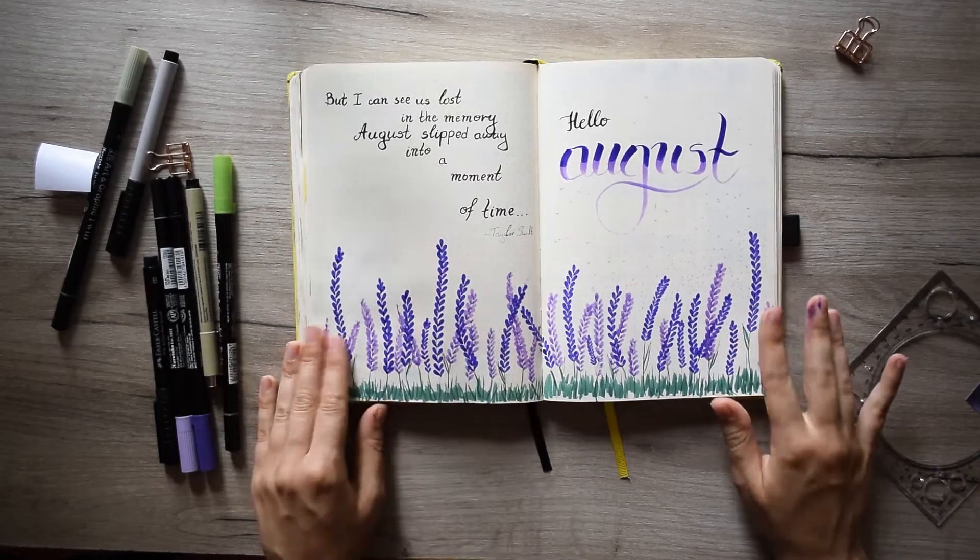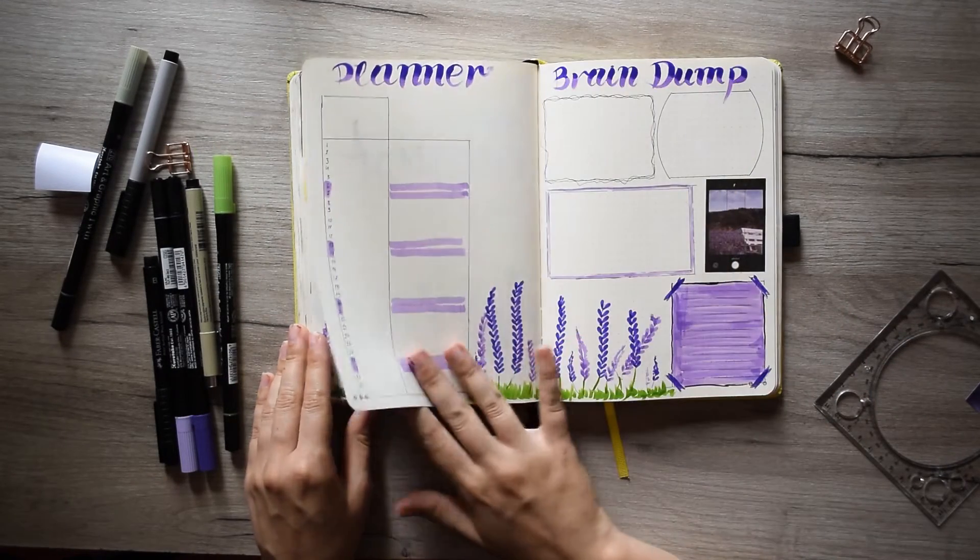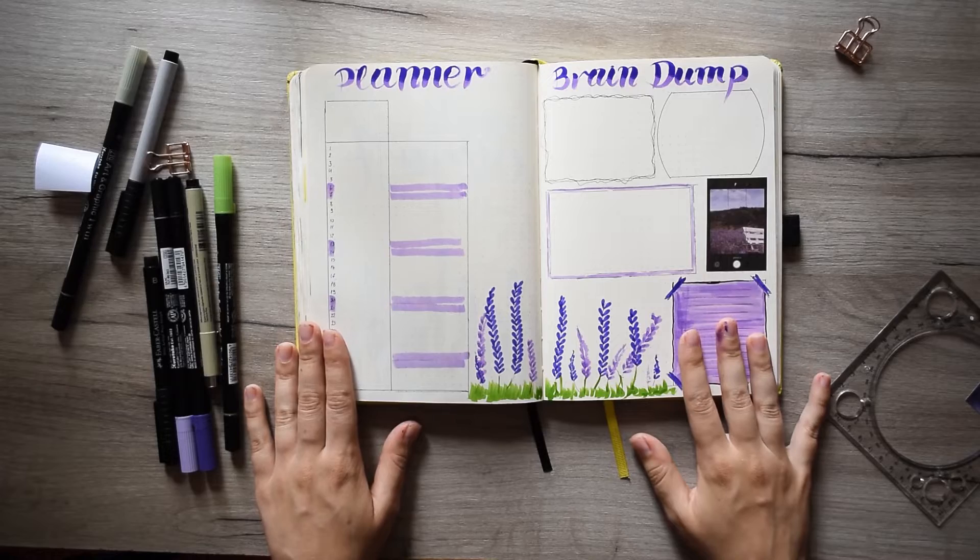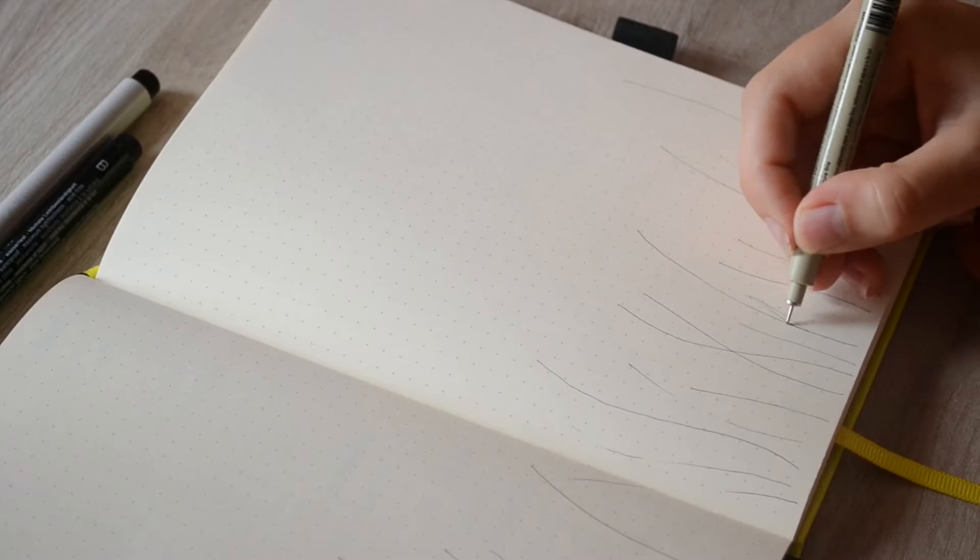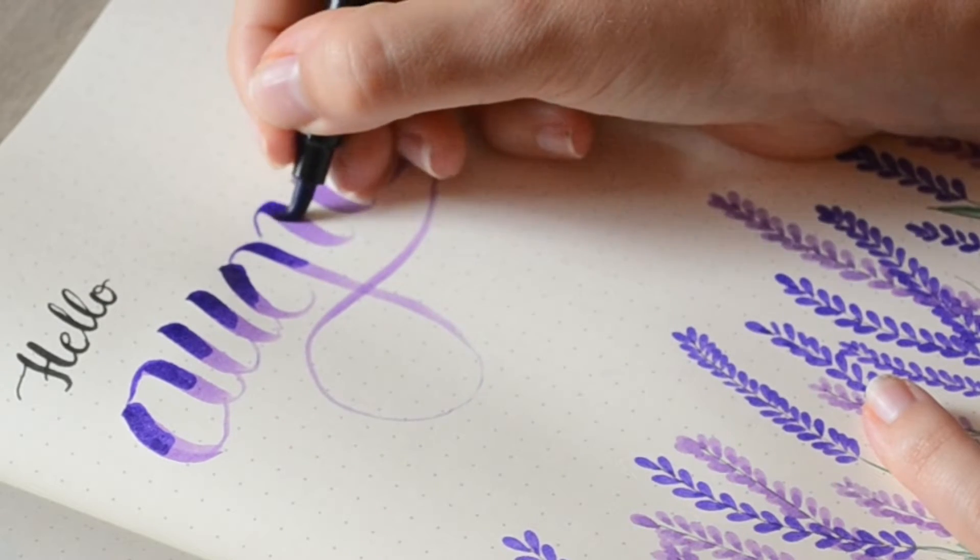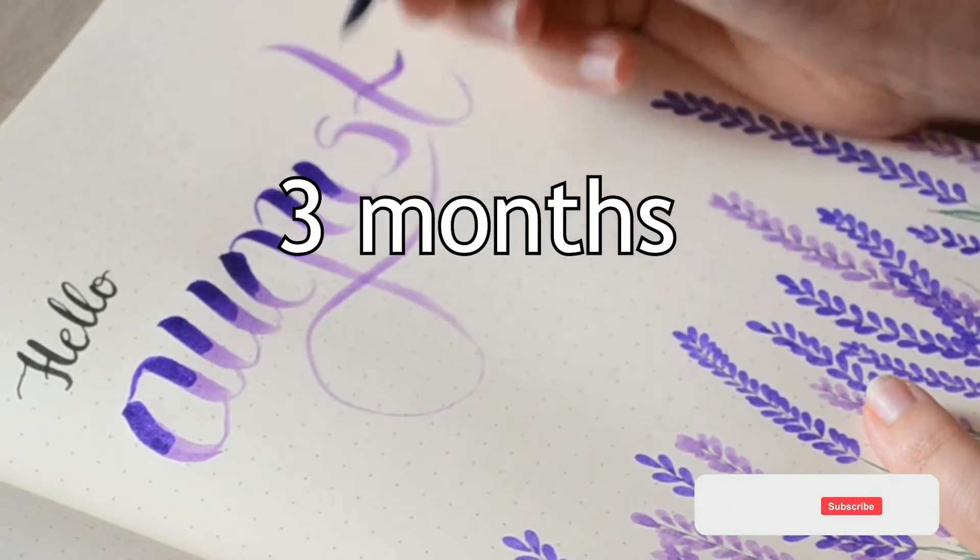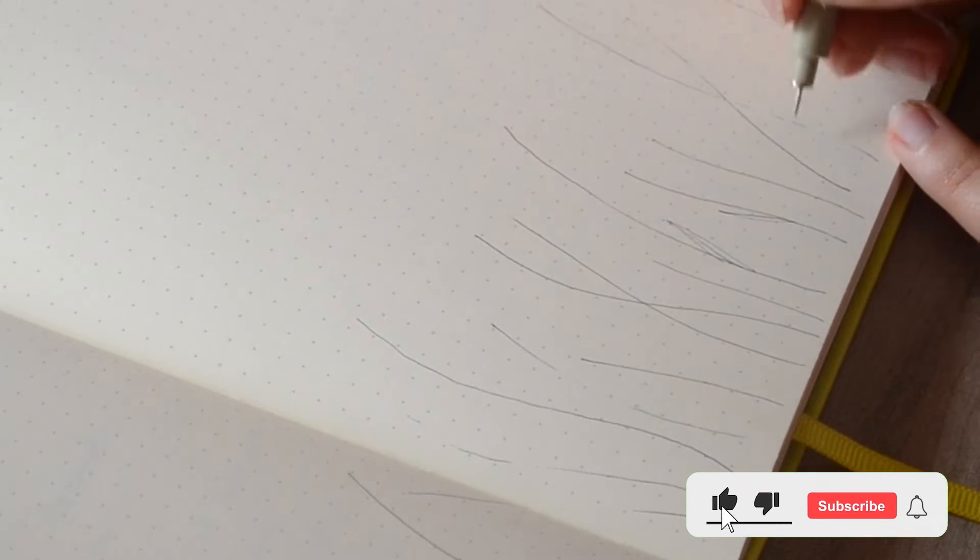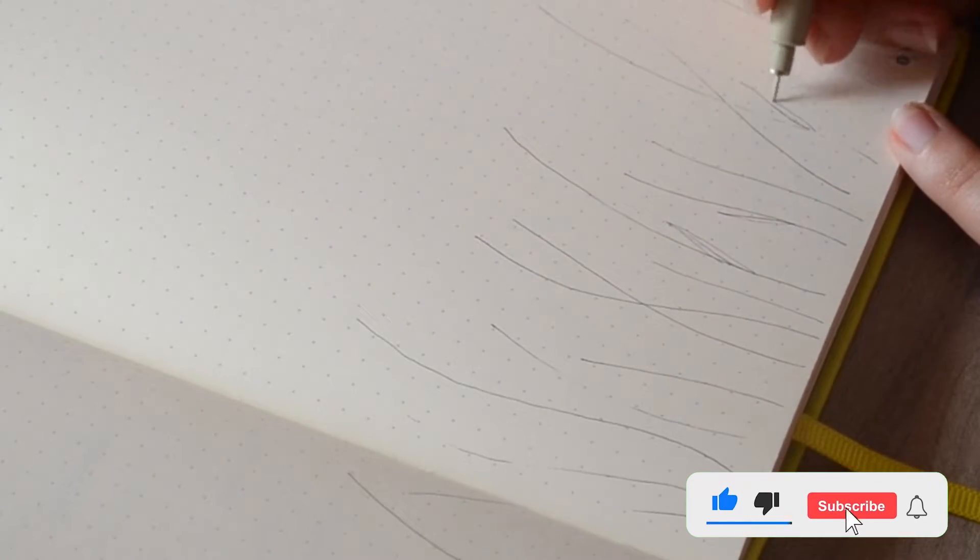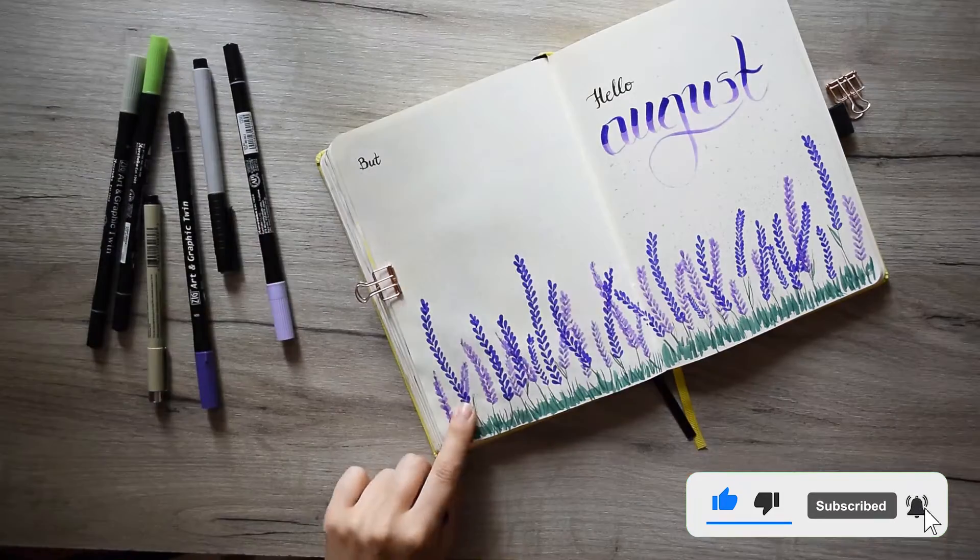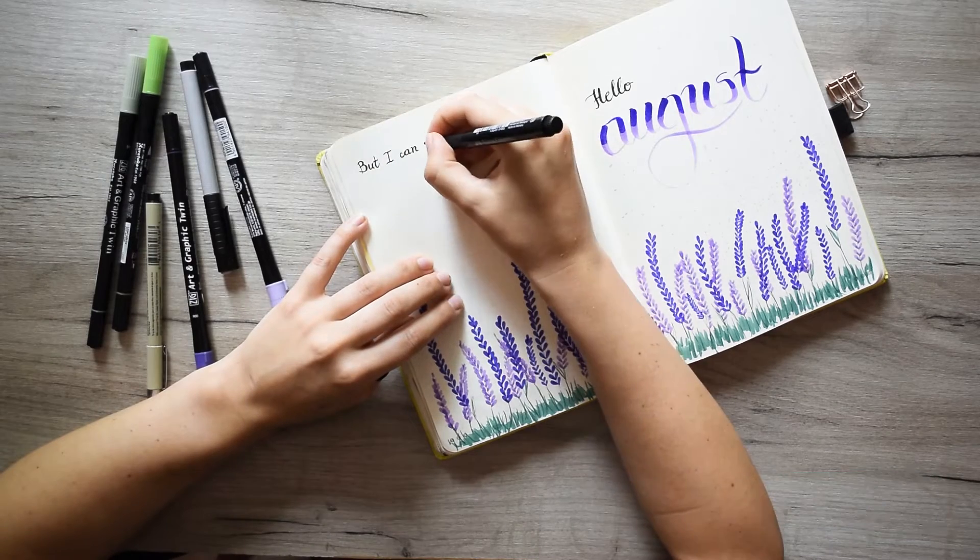In this video I'm going to show you one of the easiest monthly themes I've ever done. Hey guys, it's Emilia here and we haven't seen each other for more than three months. Today I'm going to show you an amazing lavender theme and I'm going to explain further in this video where I went missing.